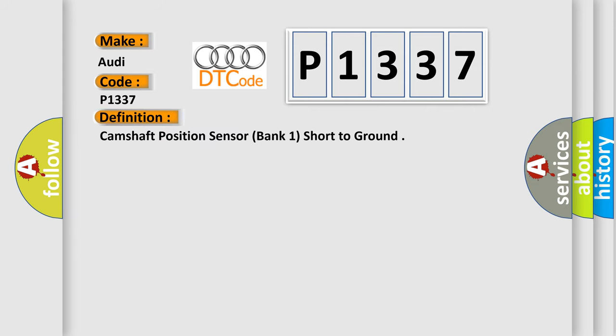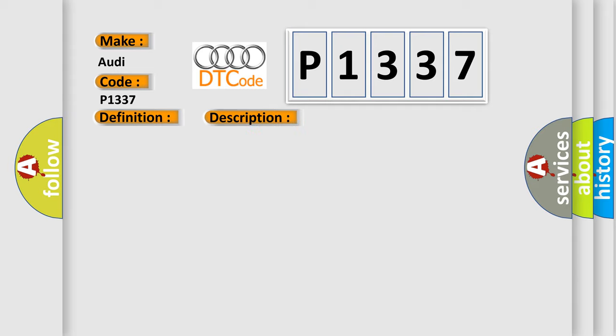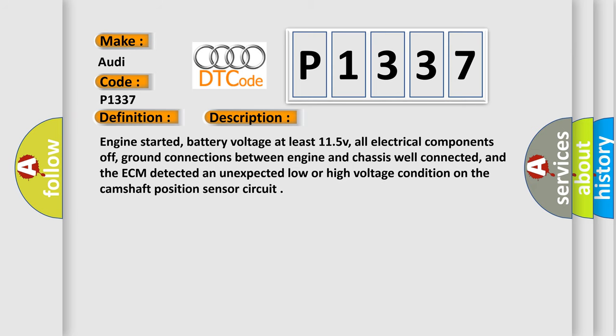The basic definition is Camshaft position sensor bank 1 short to ground. And now this is a short description of this DTC code: Engine started, battery voltage at least 11.5V, all electrical components off, ground connections between engine and chassis well connected, and the ECM detected an unexpected low or high voltage condition on the camshaft position sensor circuit.